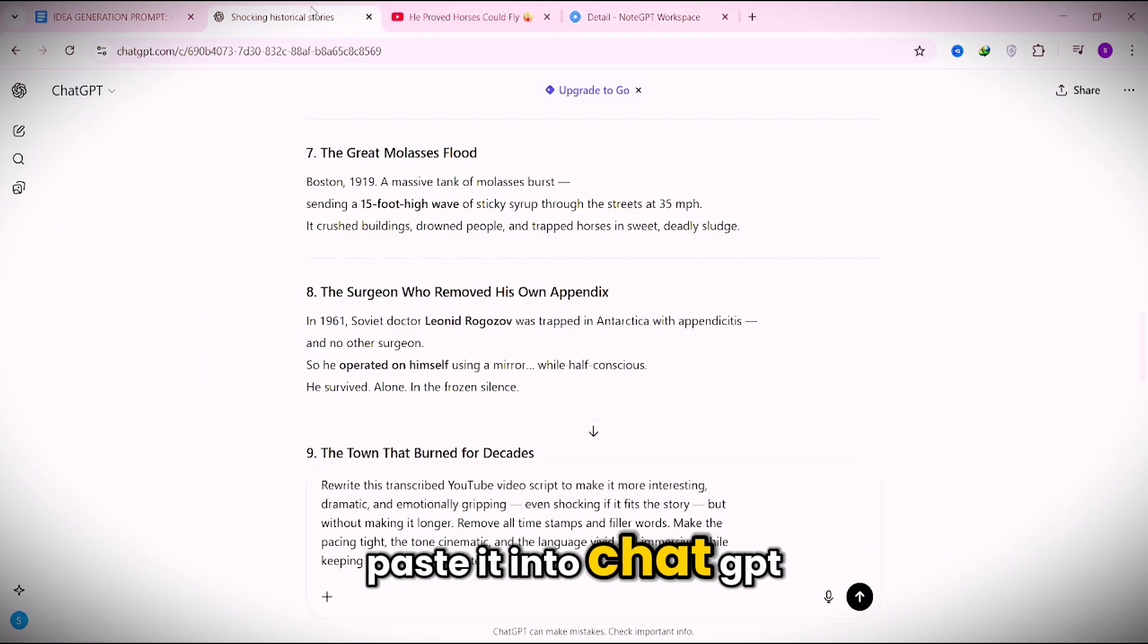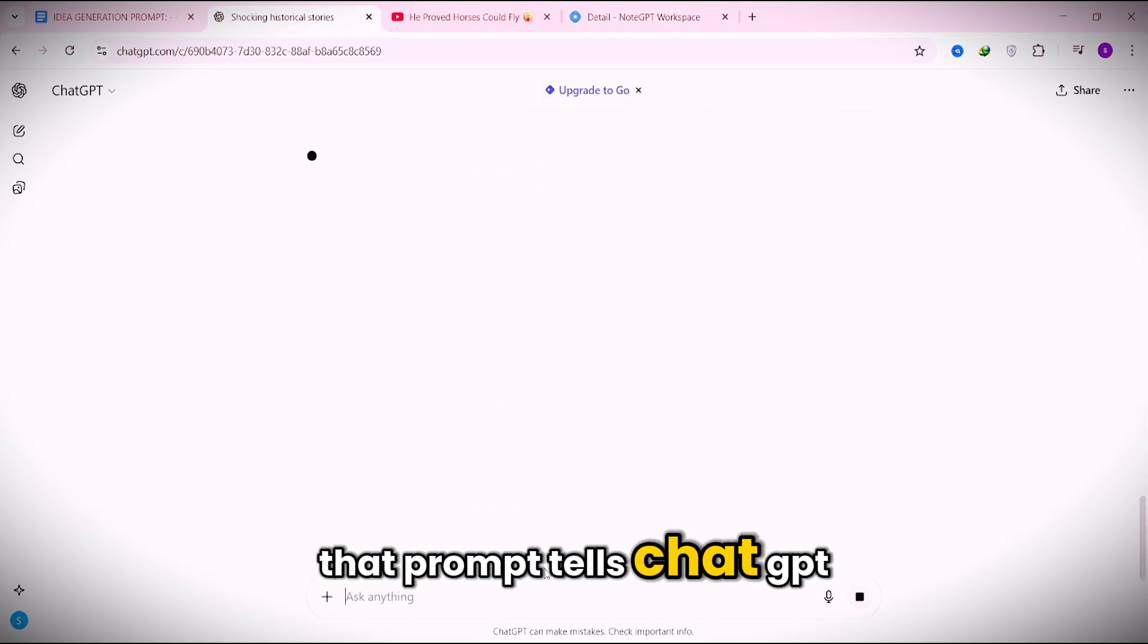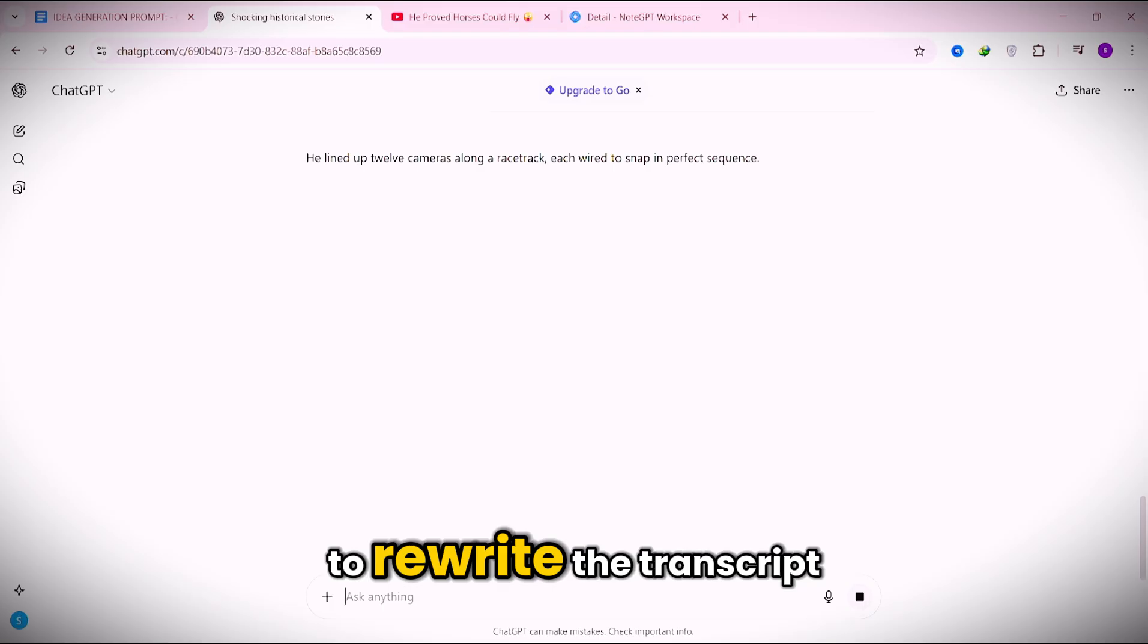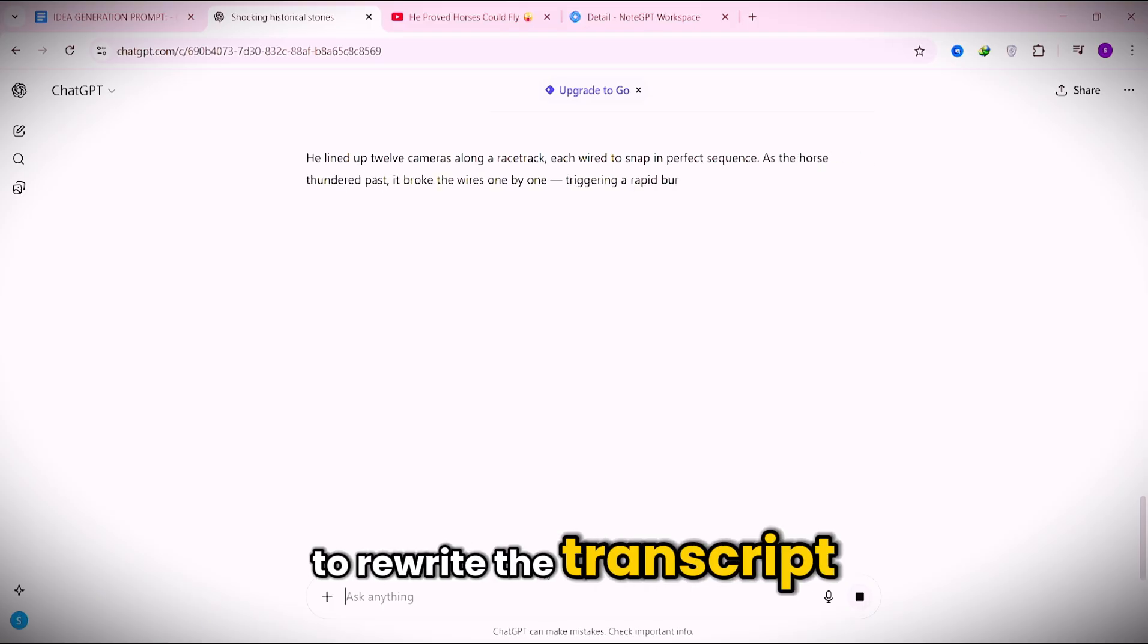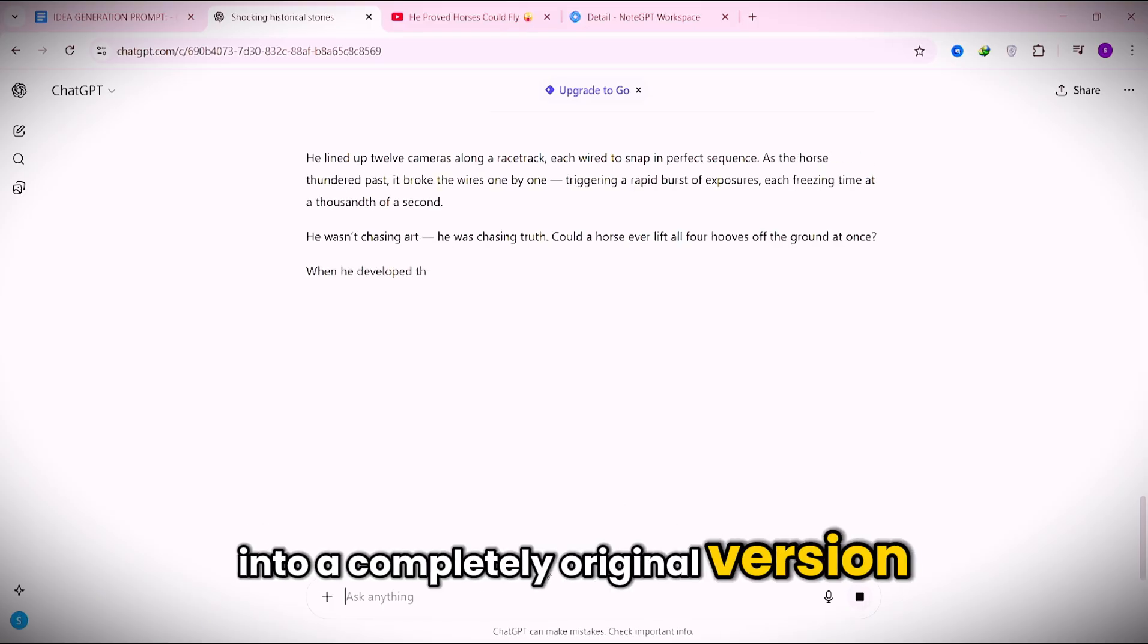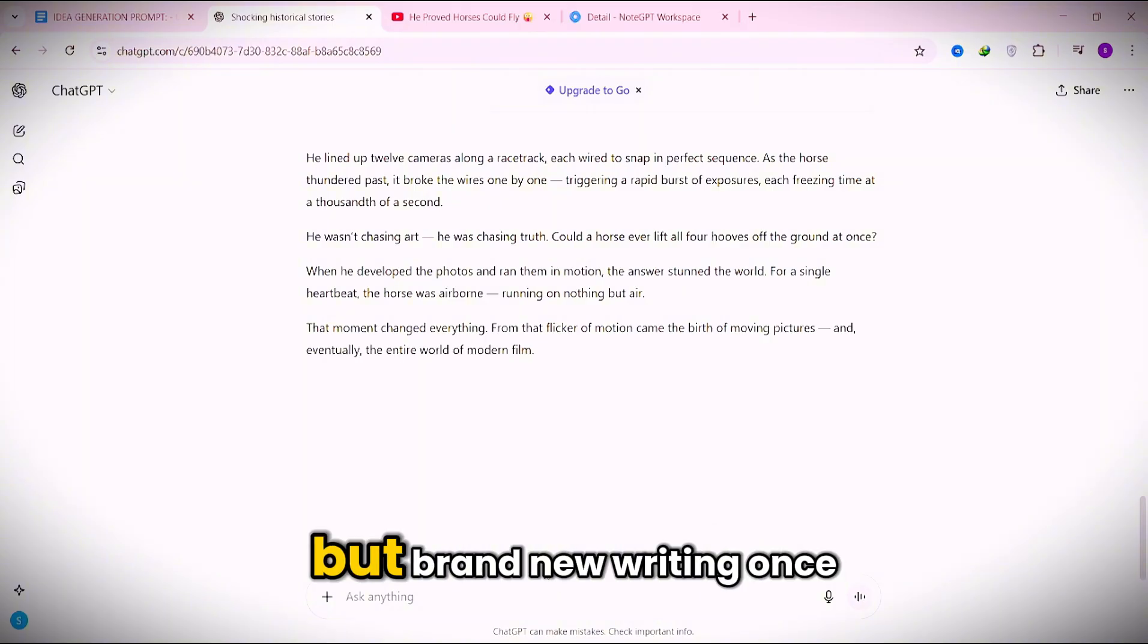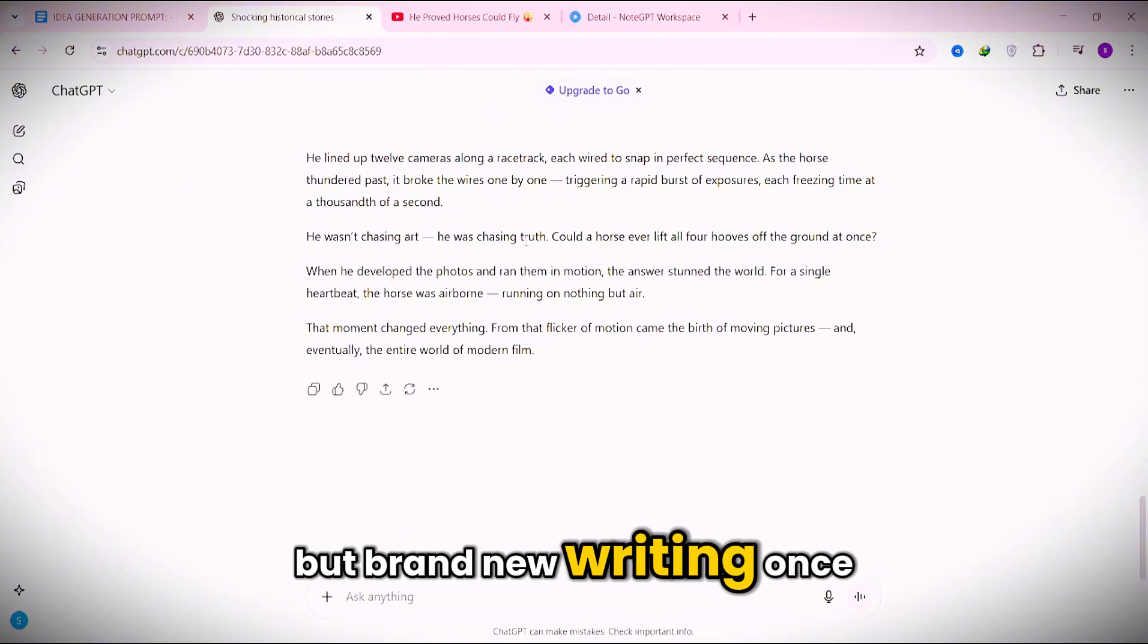Now just copy that text, paste it into ChatGPT, and hit enter. That prompt tells ChatGPT to rewrite the transcript into a completely original version. Same pacing, same flow, but brand new writing.